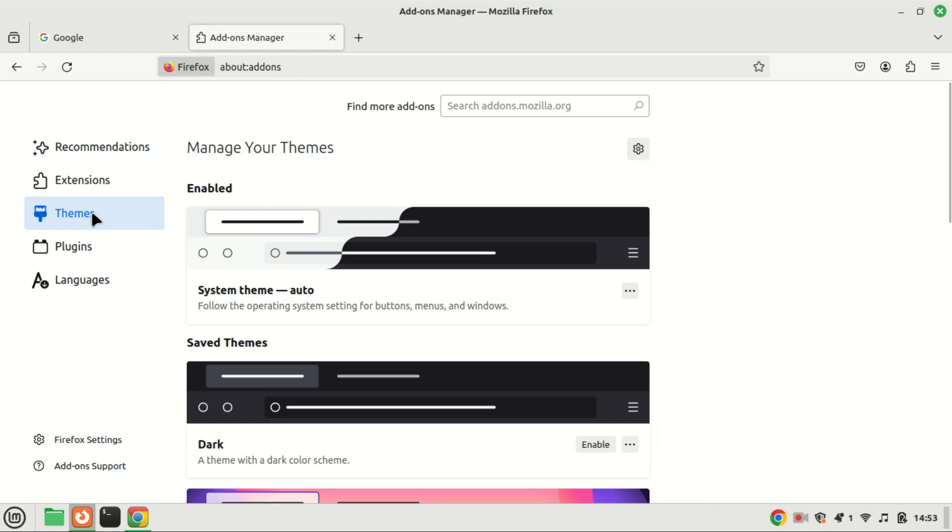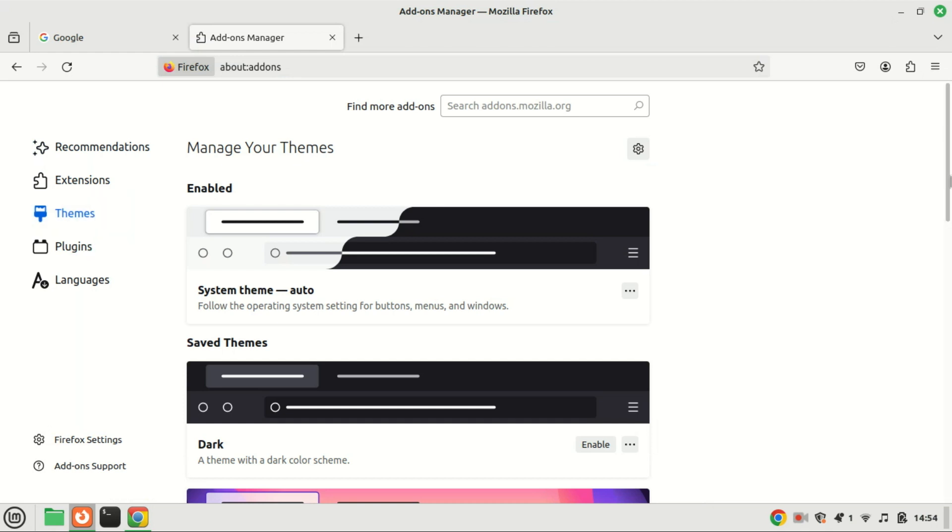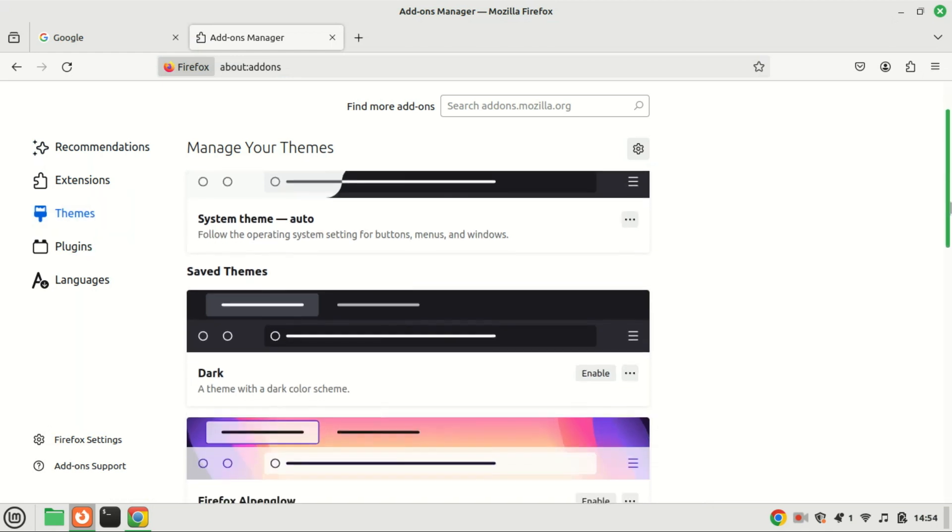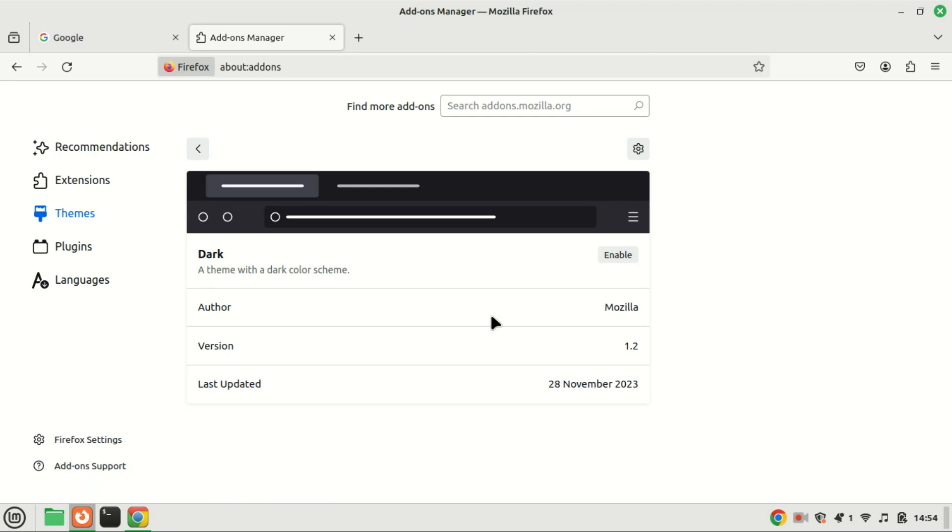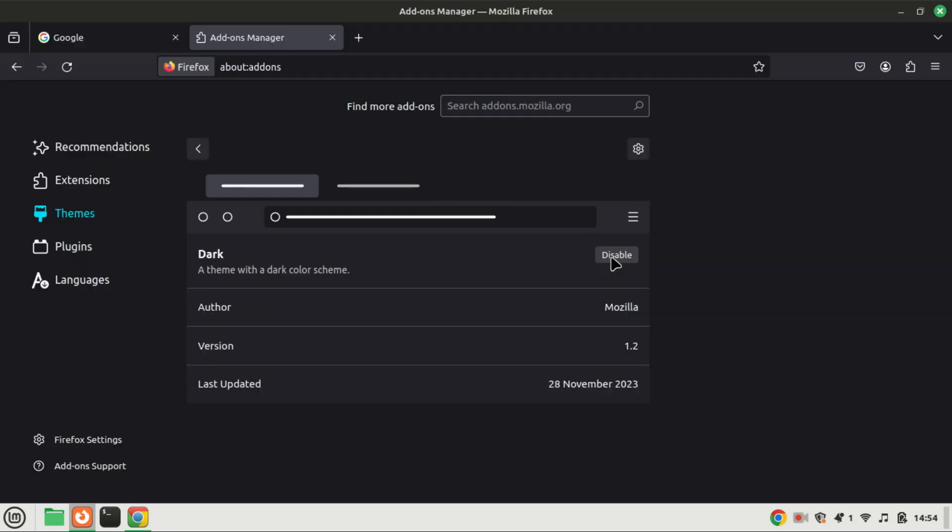Scroll down and look for dark under the default theme section. To activate dark mode in the Firefox browser, simply click the enable button in the dark mode section. Once you click on the enable button, the dark mode gets enabled.